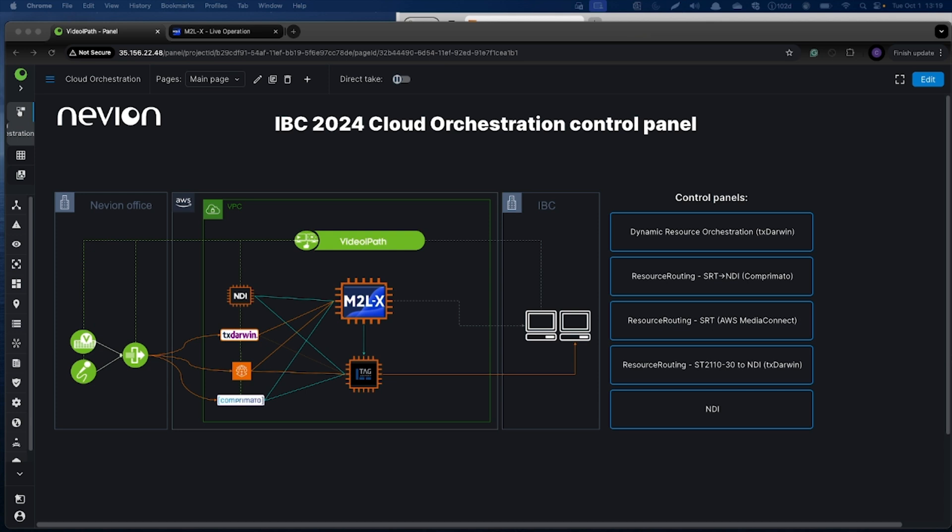Today I would like to introduce you to the dynamic resource orchestration. The dynamic resource orchestration works together with our resource routing concept and allows you to spin up and down resources in the cloud for a given connection.